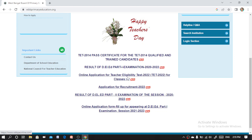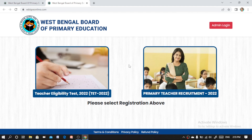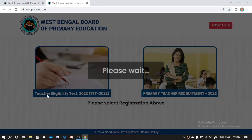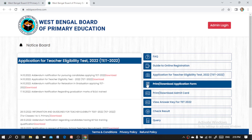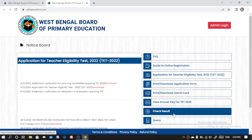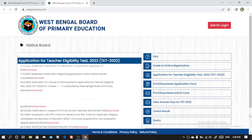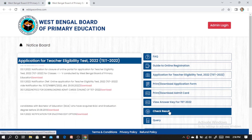Click on that option. You will see two choices: Teachers Eligibility Test 2022 and Primary Teacher Recruitment. Select Teachers Eligibility Test 2022. On the dashboard that appears, look to the top right side where you will find the 'Check Result' button.